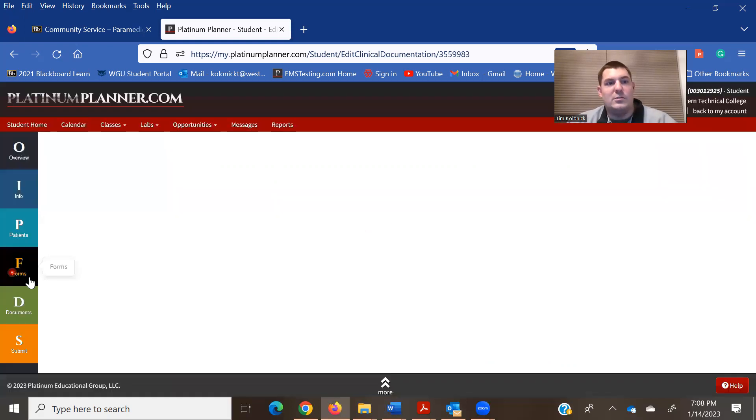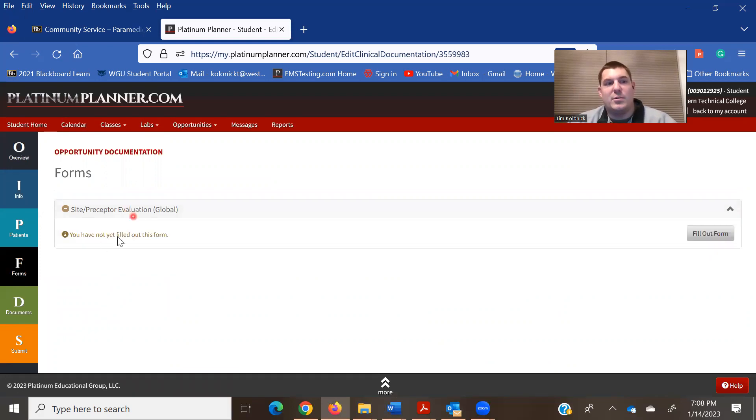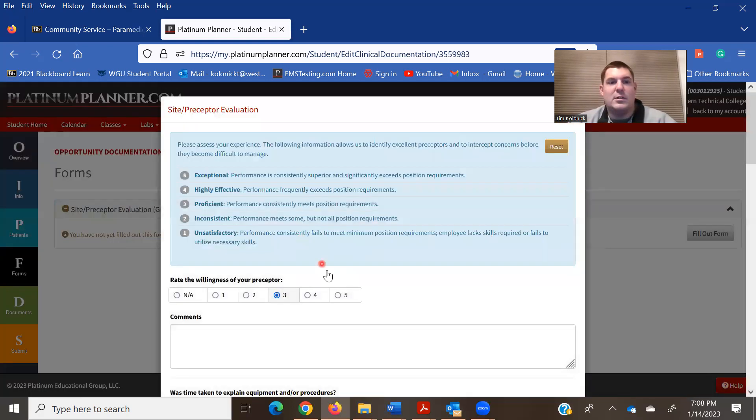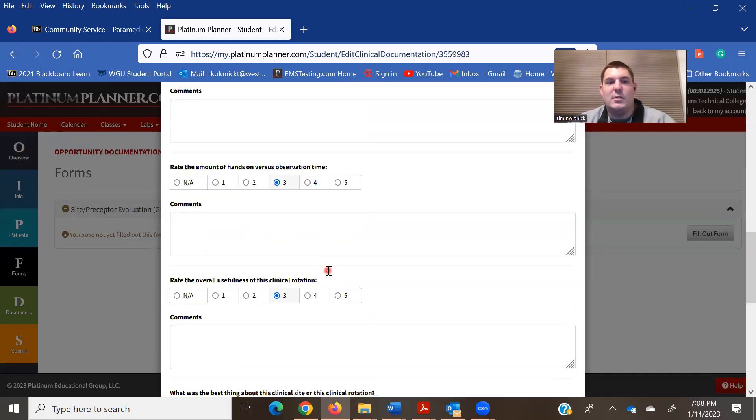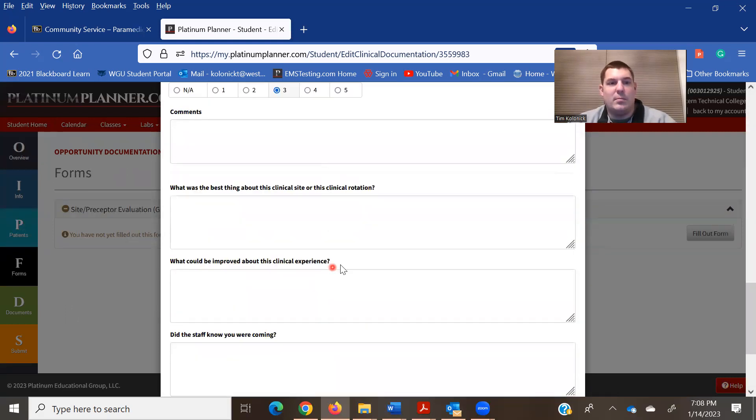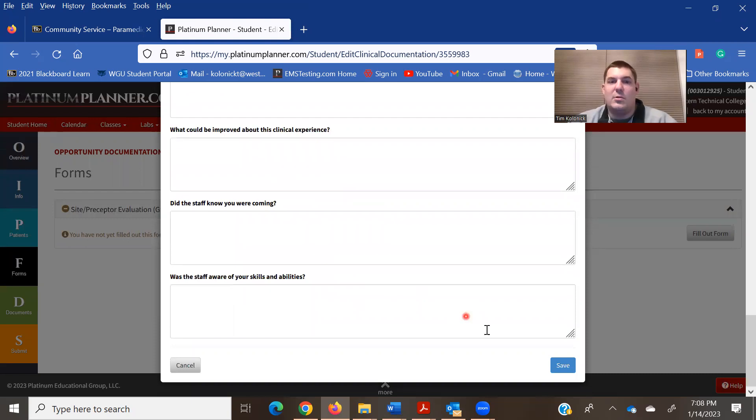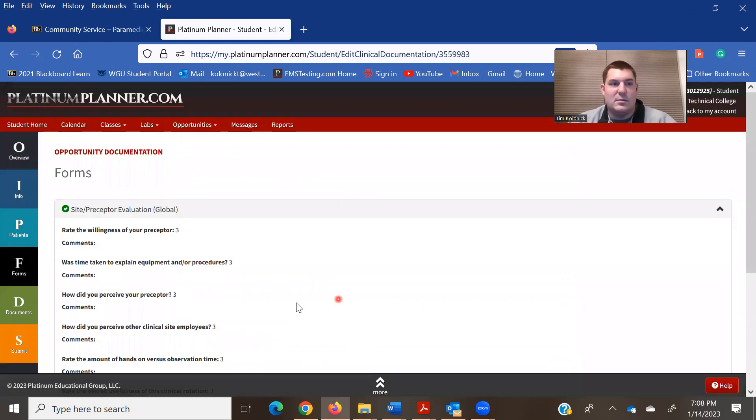Forms. Here, it's going to have the site preceptor. Fill out that form. Tell us how the preceptors did, and what could be good, bad, or other. Just fill that one out, and then hit save.